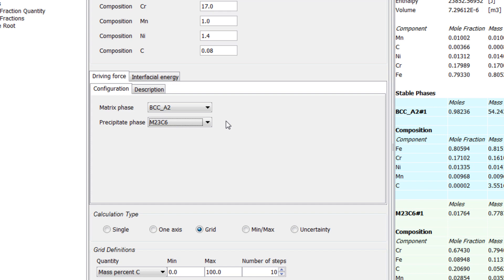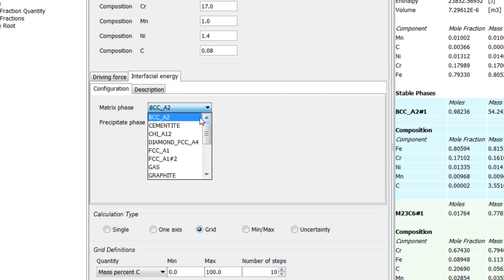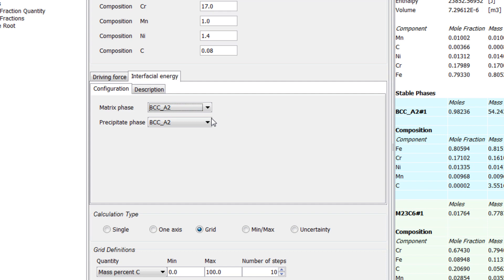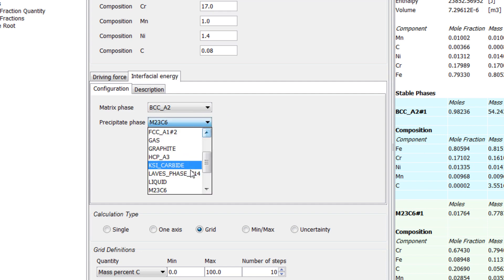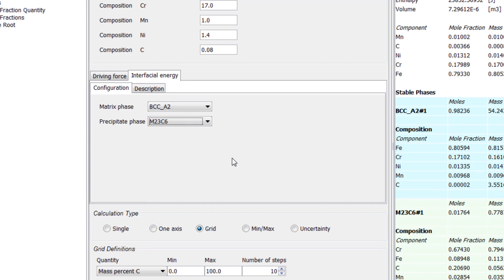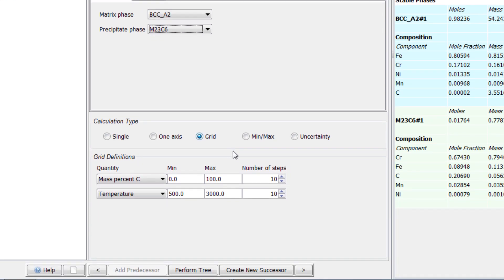Now we must set the interfacial energy to the same specifications, so click on the interfacial energy tab and set the matrix phase to BCCA2, and the precipitation phase to M23C6. Now we will set the calculation type. This section will apply to both driving force and interfacial energy, so we only need to set it once.